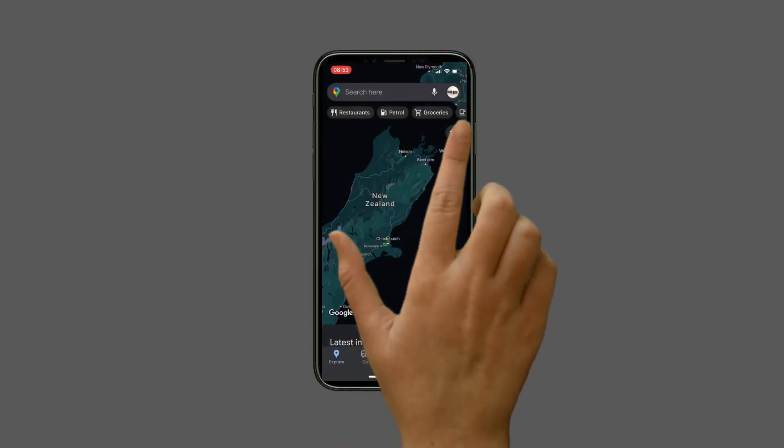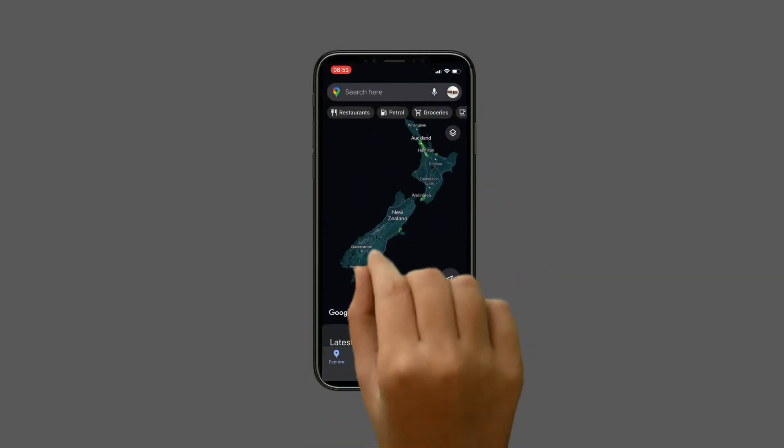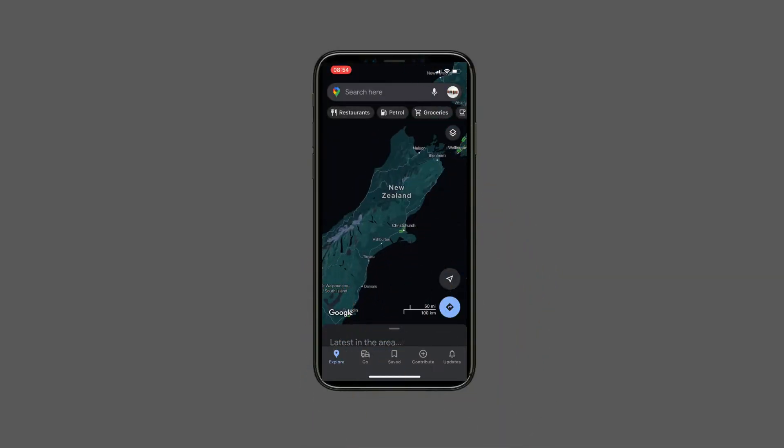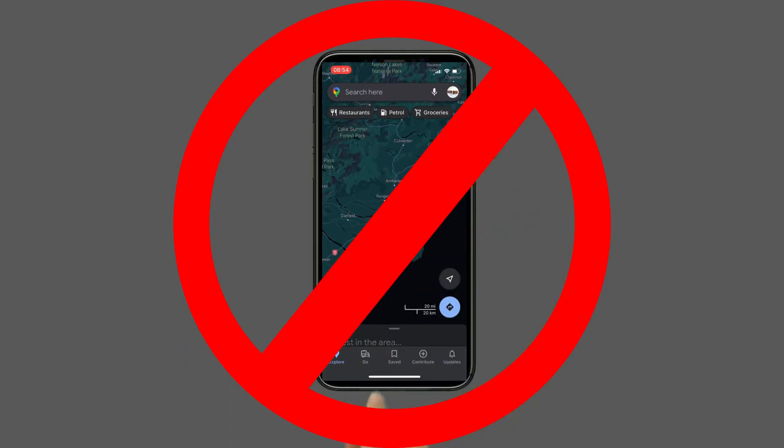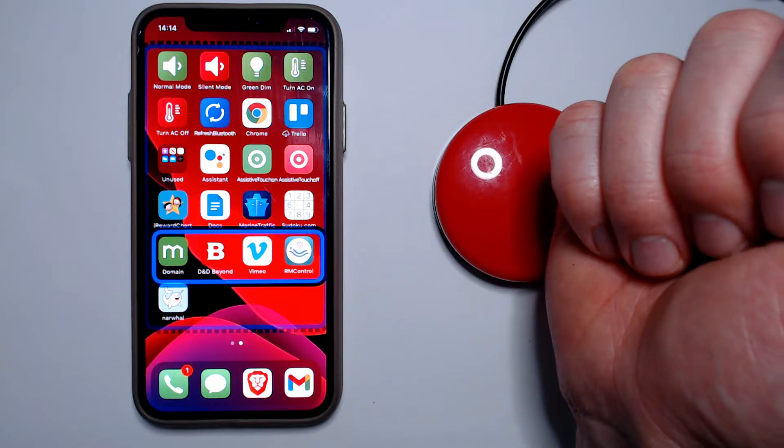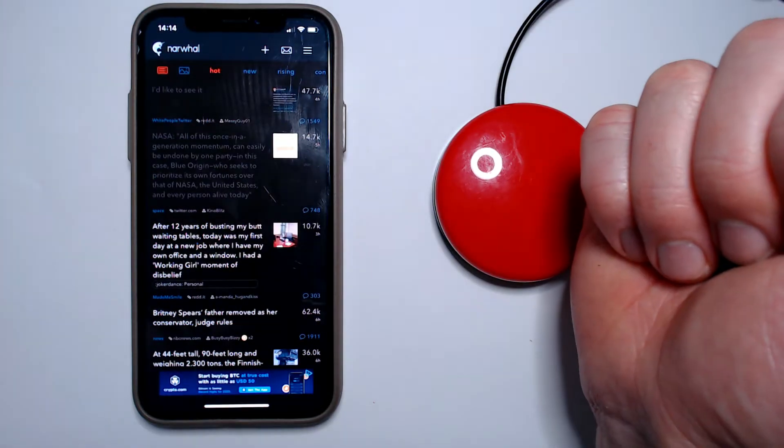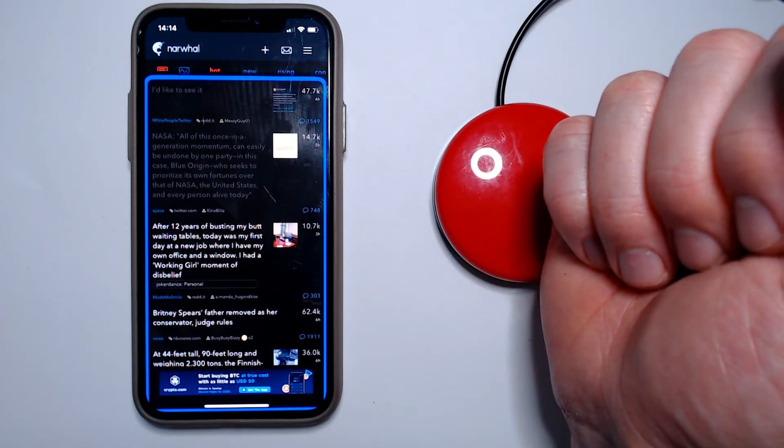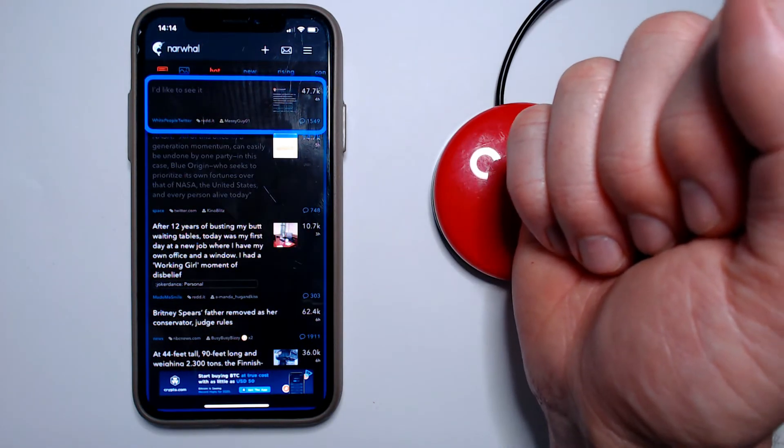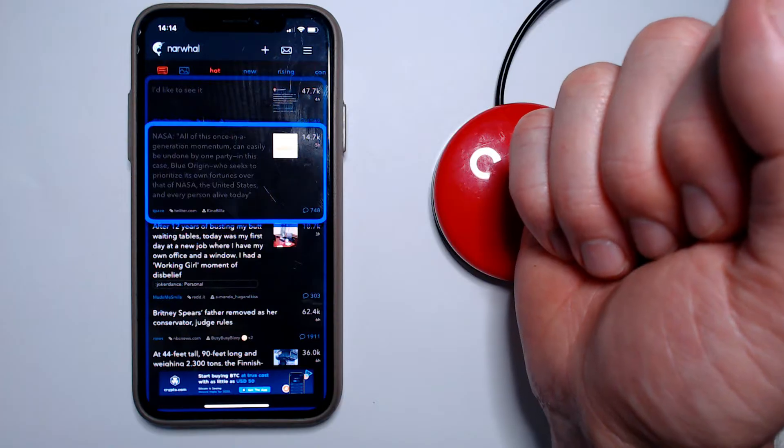Have you ever wondered how a person with disability could use a touchscreen device like an iPhone or an iPad if they lack the movement to be able to reliably touch the screen? Well, Switch Control is a free and included accessibility feature that Apple introduced into their iOS in 2013 with iOS version 7.